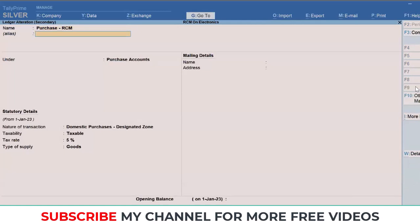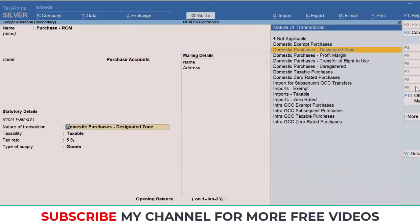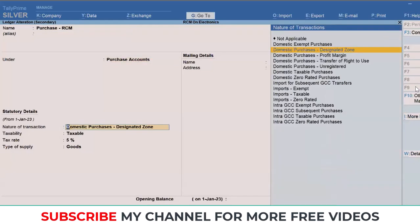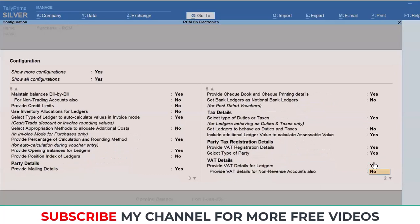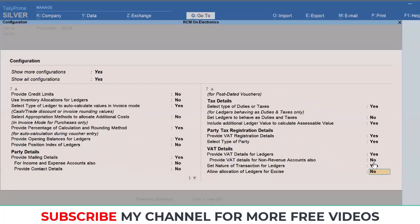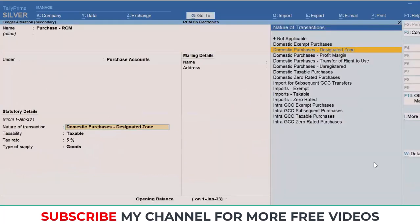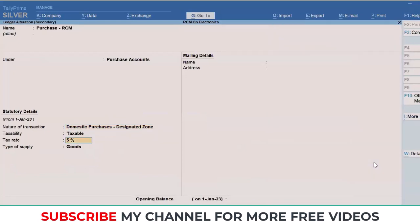The two main important configurations to take care of: first is the nature of transaction. Here you should ensure to mention domestic purchase designated zone. If you're not able to find this particular option, simply click on F12 Configure. Here on the right hand side, you'll find few information including this option: set nature of transaction for ledgers. By making this option yes, you'll start seeing this field. Once you've selected domestic purchase designated zone, the taxability is automatically taken care.